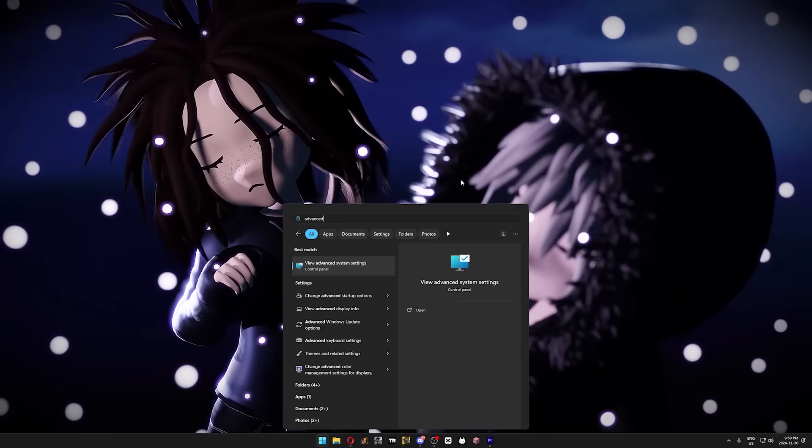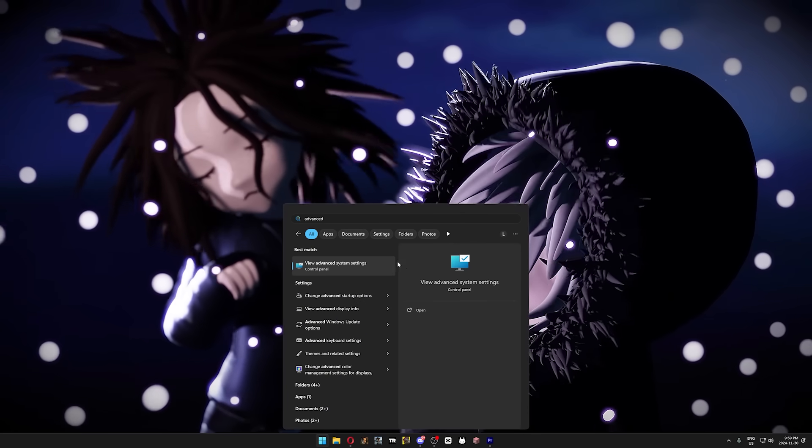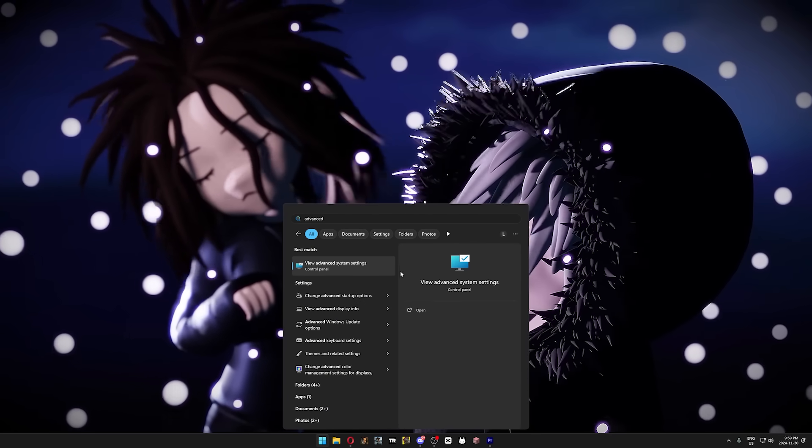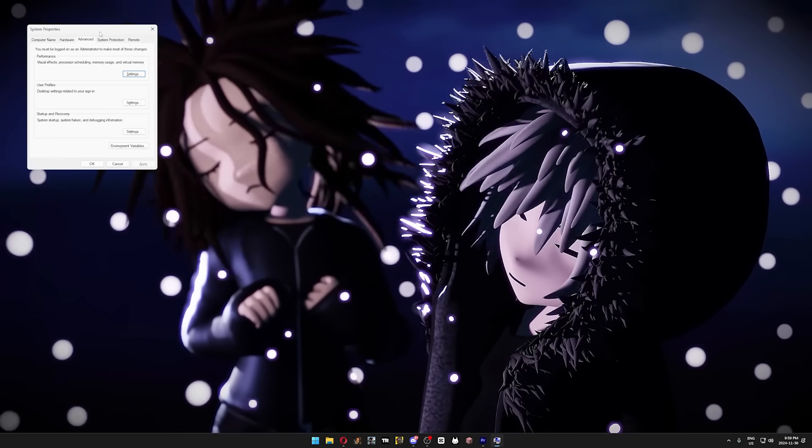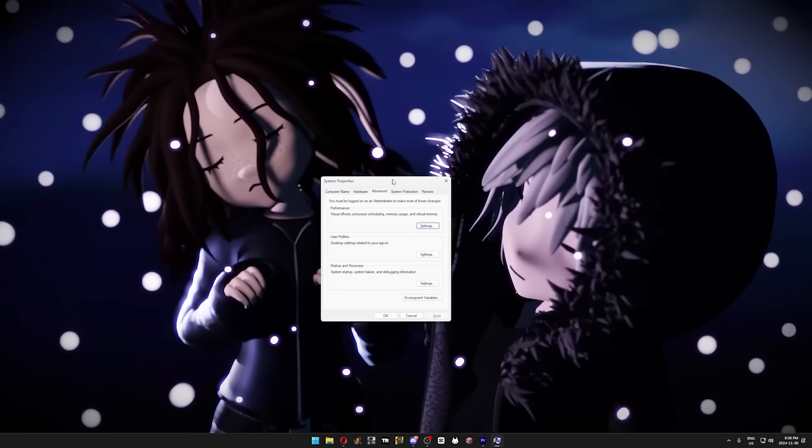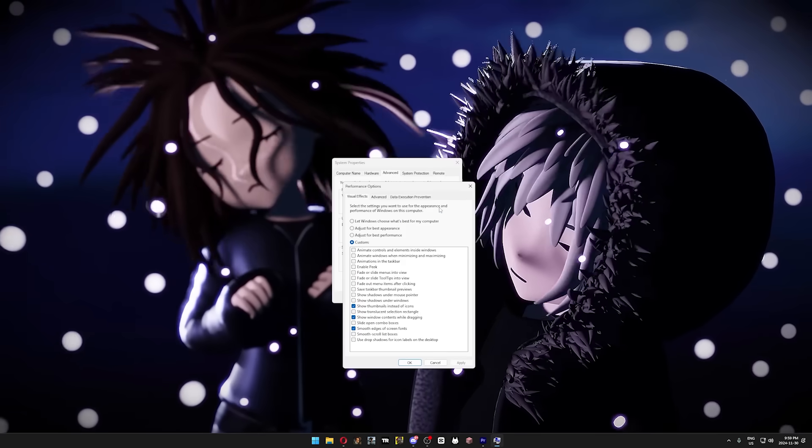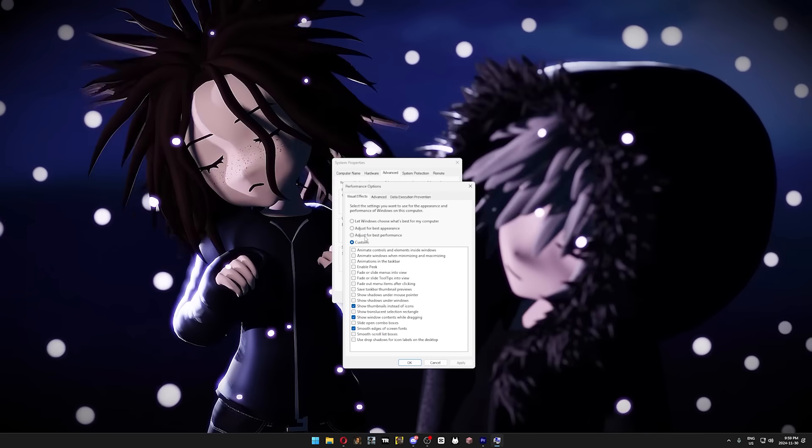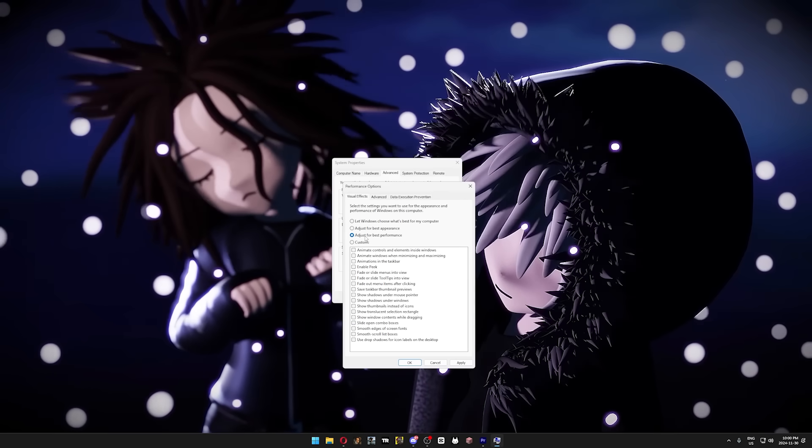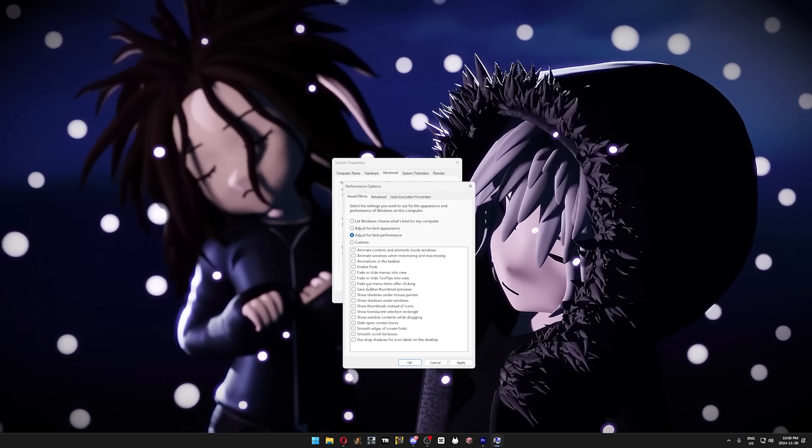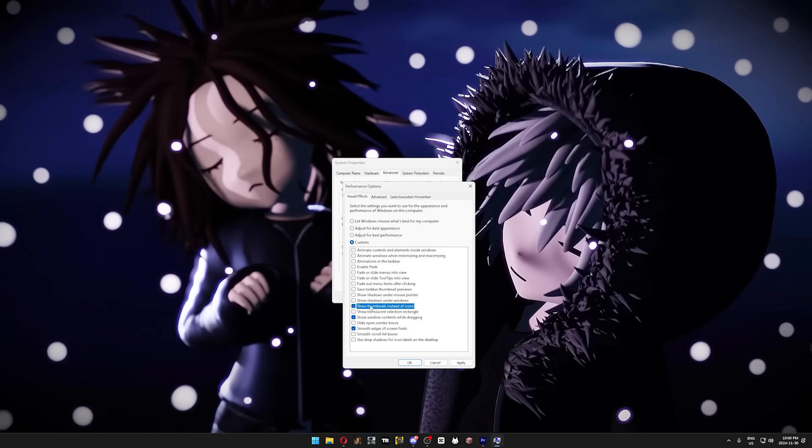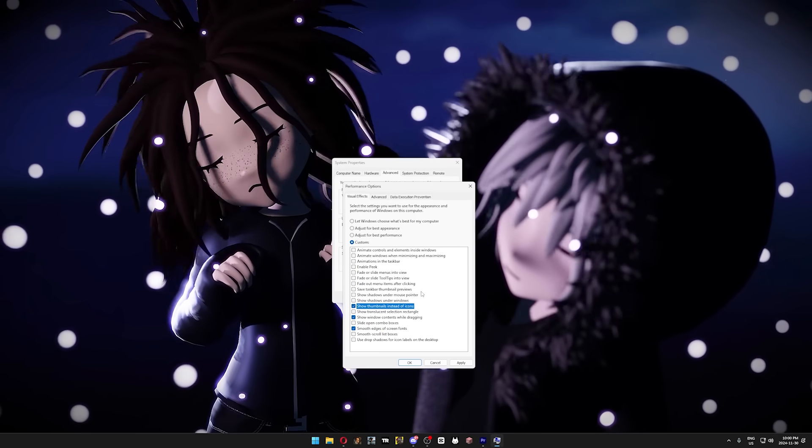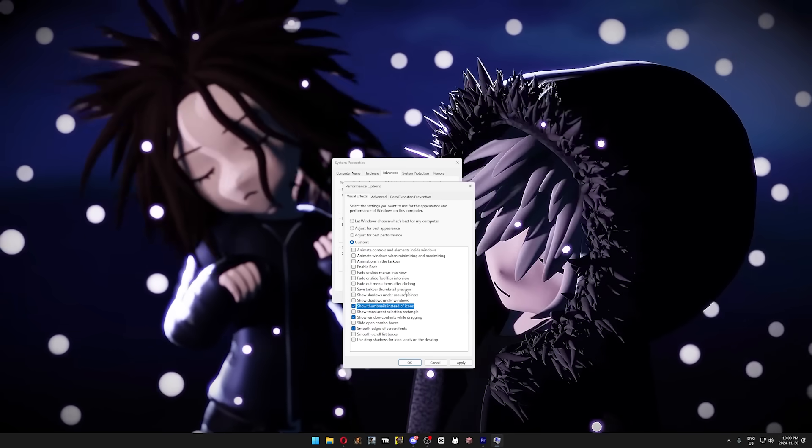So press your Windows key and type in advanced. You should see something that says View Advanced System Settings. Once it shows up, open it, and then click on the performance settings at the top there. But if you want the most performance possible, then click on Adjust for Best Performance, but personally, I like to keep these three settings on to make Windows 11 feel pretty much exactly the same, without killing my FPS.